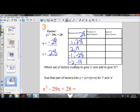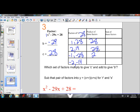We know because our B value is negative and our C value is positive, the two factors we choose are both going to have to be negative. Because a negative times a negative gives us a positive, but in order to give us a negative B value, we're going to have to have negative numbers in our factors. So the product of all of these is 28, but you're going to see that only one of these pairs has a sum of negative 29.